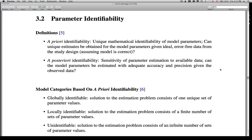The a priori identifiability, as the name would indicate, is something that happens before you even consider the experimental design. It's also known as mathematical identifiability, and is basically some assurance that you have a unique mathematical identifiability of all of the model parameters. Can you obtain unique estimates for the parameters given perfect data — ideal, error-free data from the study design, assuming the model is correct? As long as the experiment is not an issue, a priori identifiability then becomes just a mathematical problem.